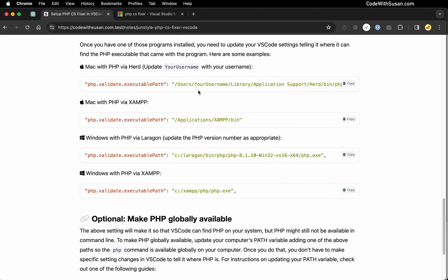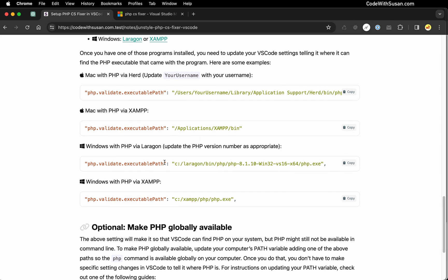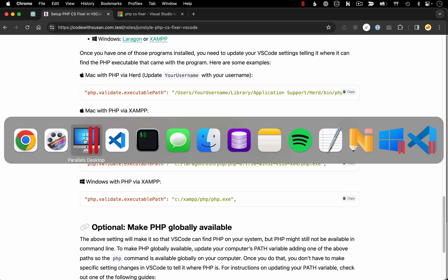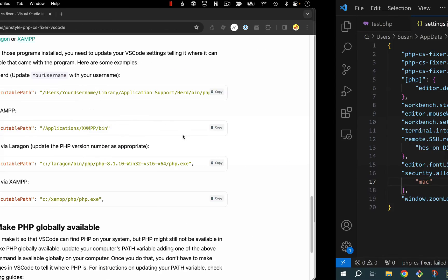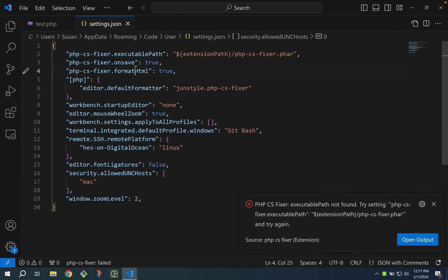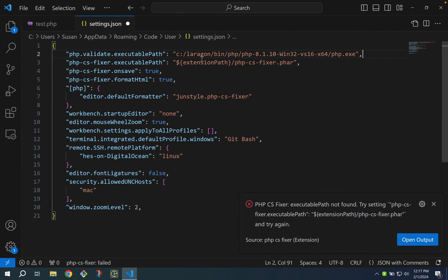Now I actually know that I have Laragon installed on my Windows install so I don't have to go through the process of installing it. I just need to add this to my VS Code config so that it can find PHP. So I'm going to copy this and go over to Windows and just add this at the top of my settings.json file.